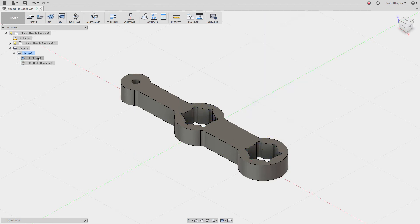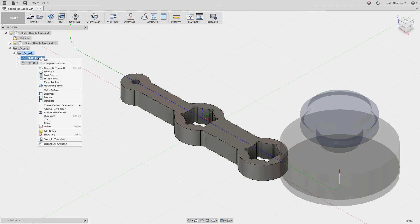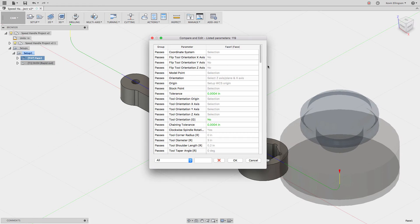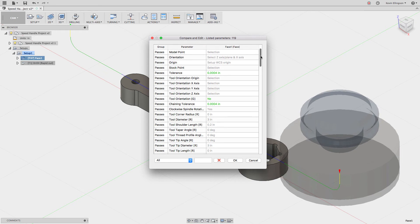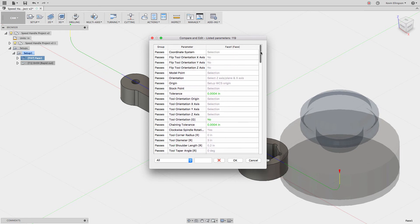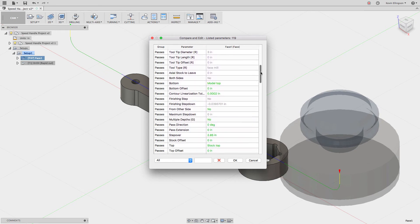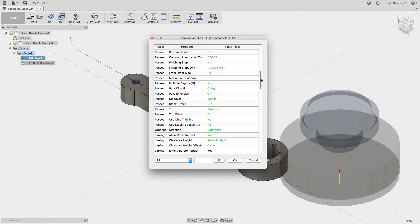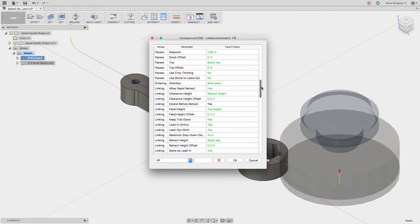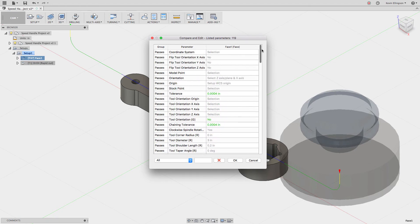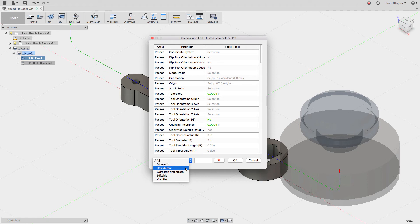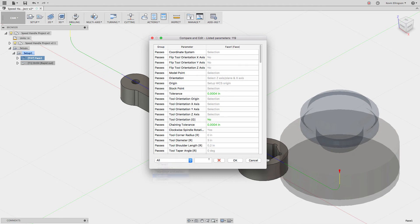Now for both of these, what I can do is right-click on this and say compare and edit. This now is all the different dialogue inputs that we put on the different tabs inside of the operation. These are all those dialogues in one spot. There's probably a couple of additional ones here as well. You can come down here and see things that are different, things that are non-default, warnings and errors, editable fields, or modified fields.